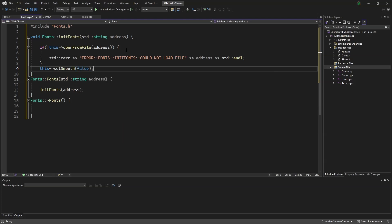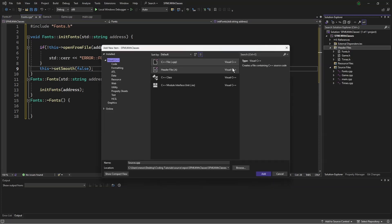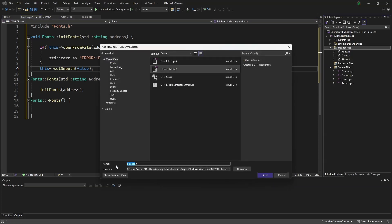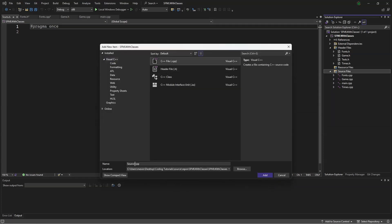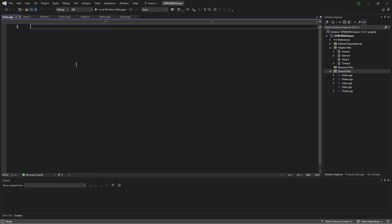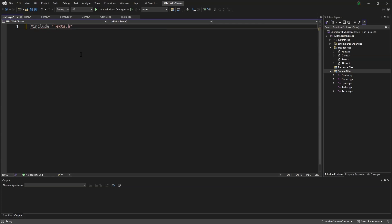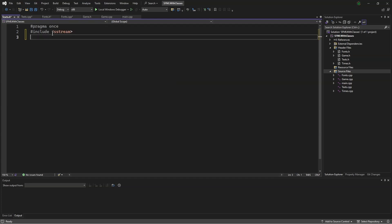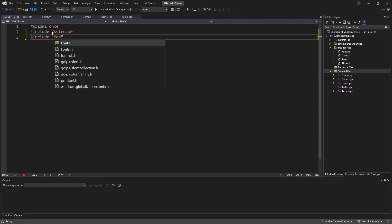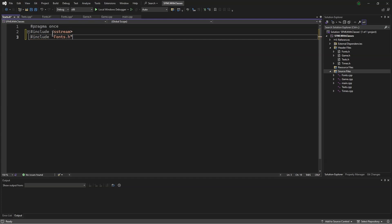Now we'll make a text class. We'll make a header file, name it text, and a source file, also name it text.cpp. Up here, #include text.h. In the .h file, we will say #include string and #include fonts.h.